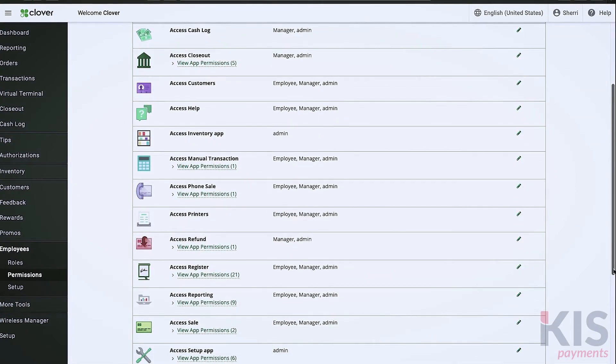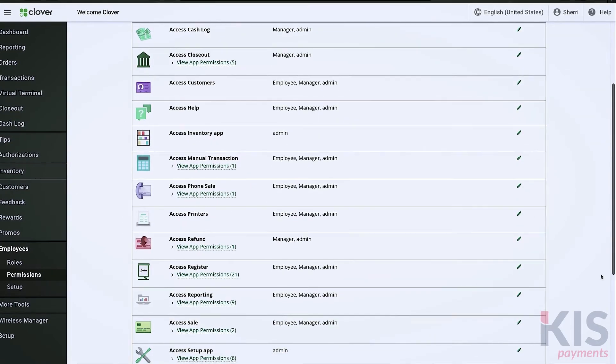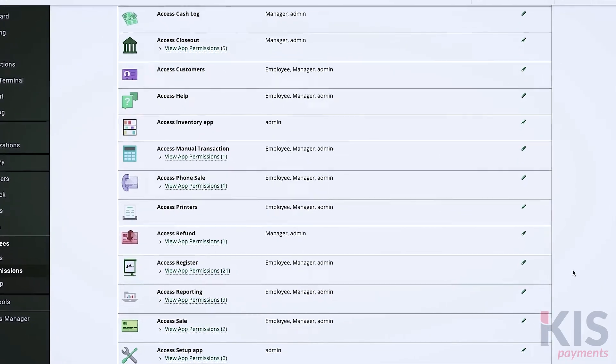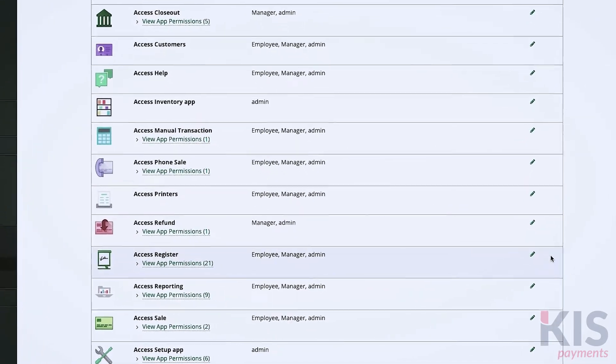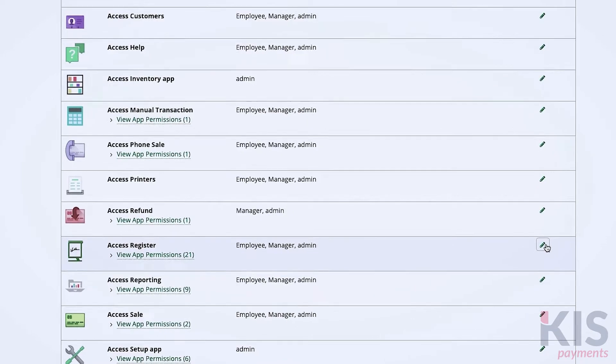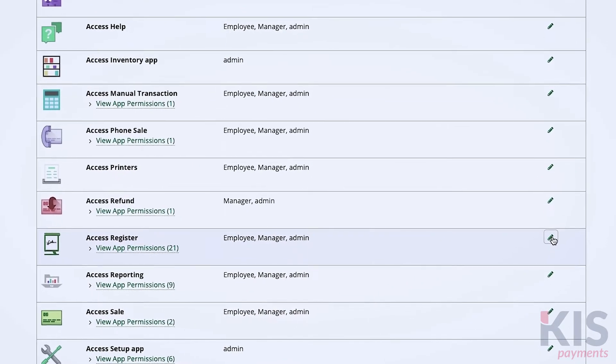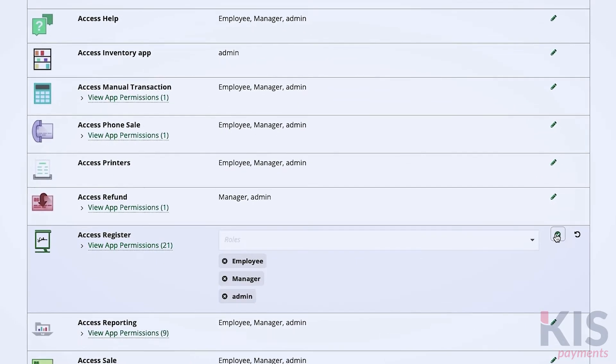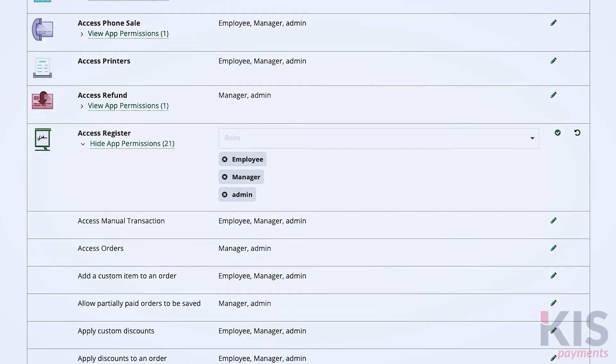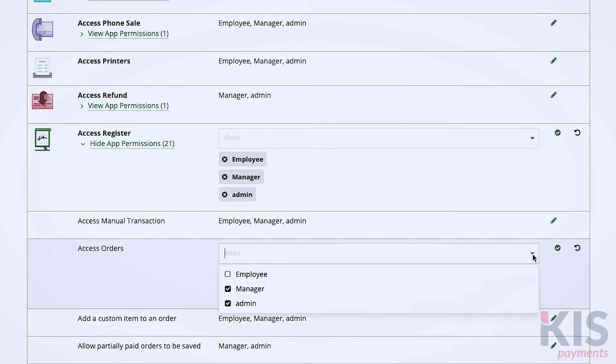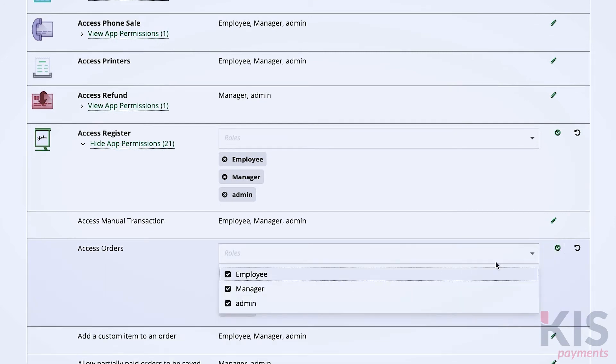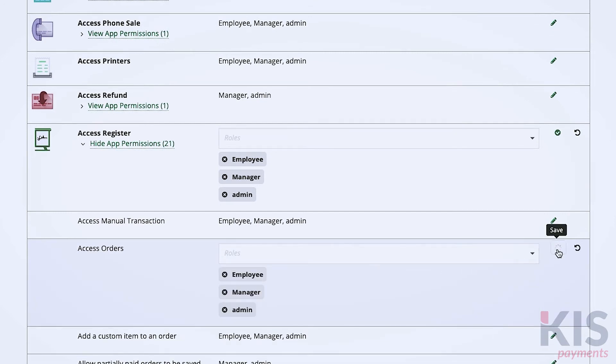For people in the employee role to handle checkout, you'll want to give them access to register. Find Access Register in the list here and be sure the employee role is checked for the Access Orders permission. When you're done, select Save.